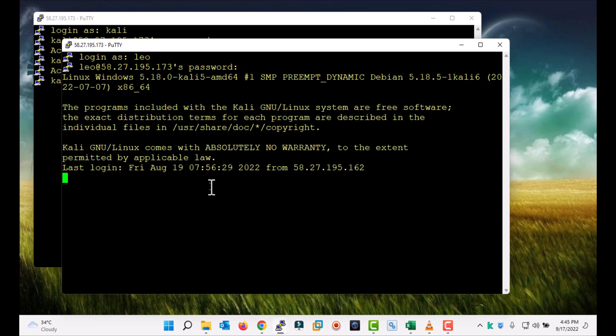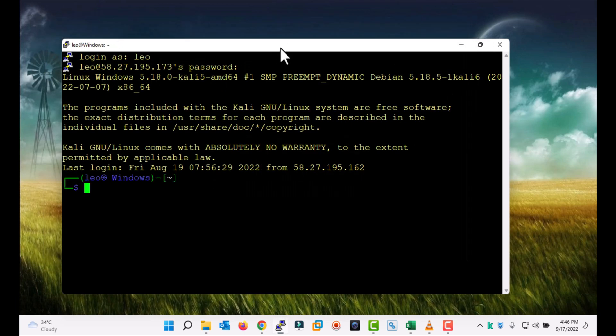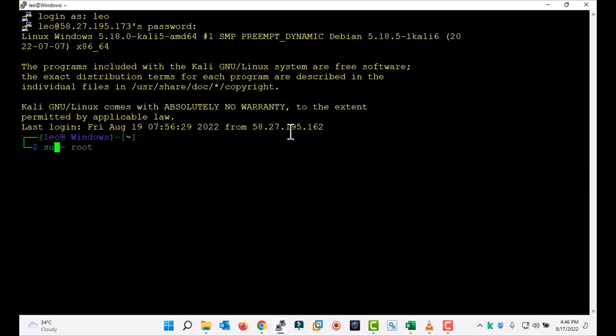Now I am in my operating system. That's how you can enable SSH on your Kali Linux machine. That's all — thank you for watching.